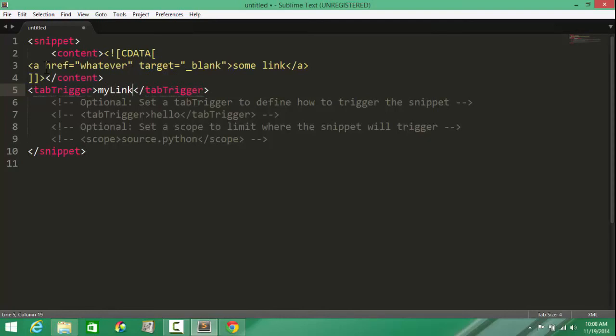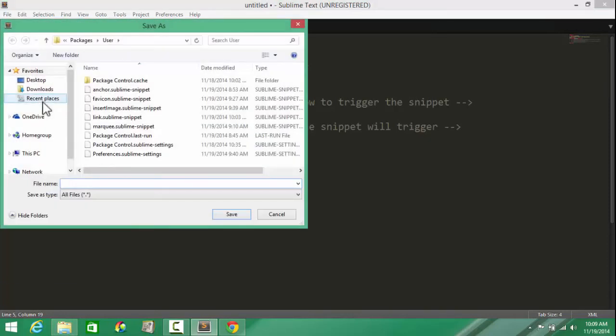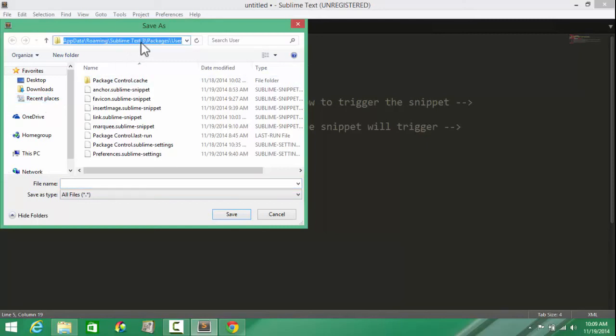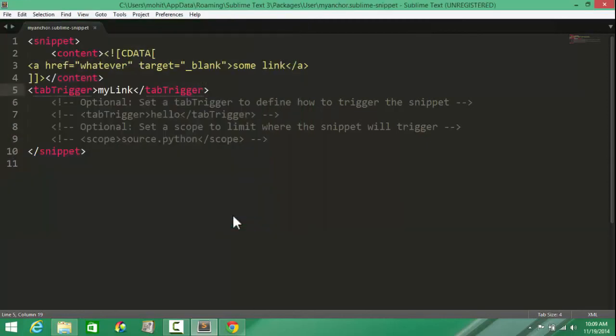Cool, I'm actually done. It's that simple. I can have an optional scope, but let's keep things simple and skip that. Let's save the new snippet file, save as. Make sure that it's going in the right folder: User in the Packages. Let me show you the complete path: App Data, Roaming, Sublime Text 3, Packages, User. Let's give it a name: my anchor, or could be anything else too. Does not necessarily have to be the same as the tab trigger text, but this is important: you should save it as an extension of sublime-snippet.